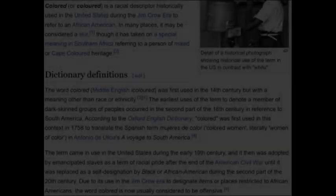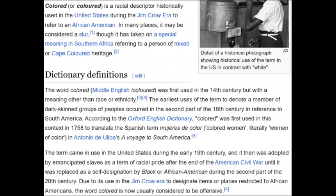To start this video, it would be beneficial to do a word review of two particular terms that most of us are overly familiar with in some ways, and in other ways not familiar with at all. The first of those is the word 'colored.' According to Wikipedia — that particularly unhelpful resource — it is a racial descriptor historically used in the United States during the Jim Crow era as a label to refer to an African-American, and in many places it may be considered a slur.